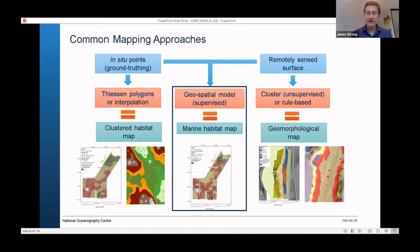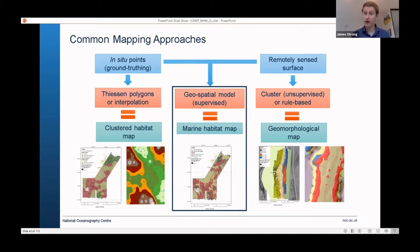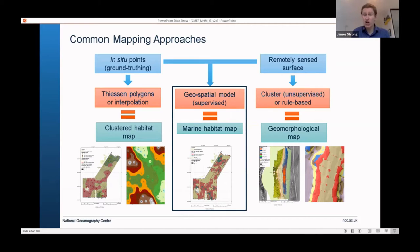In the unlikely situation you only have ground truthing data, maybe point data, then you're pretty much limited to either producing what I call Thiessen polygons or doing some sort of interpolation if your ground truthing is a continuous variable. The alternative is if you've only got remotely sensed data and no ground truthing, then you do what's called an unsupervised classification. This is basically a clustering technique — a statistical method to find natural groupings of values within the data surfaces.